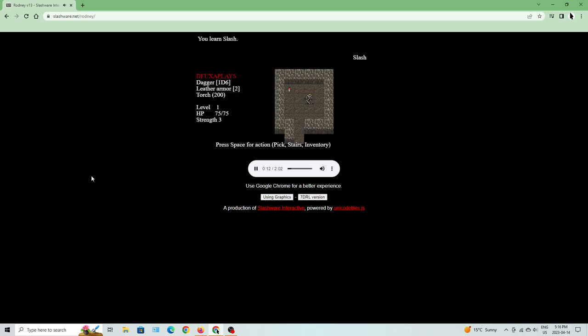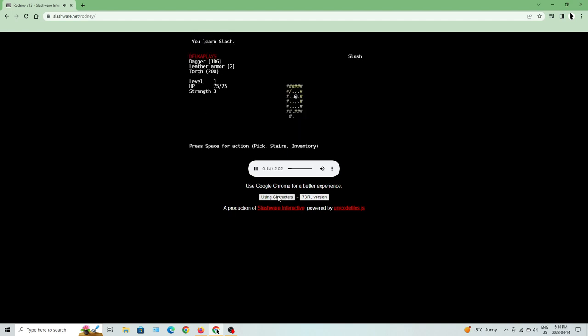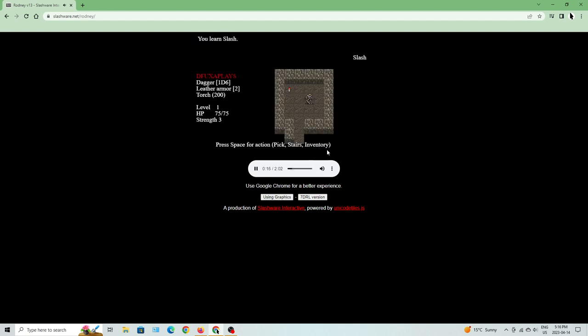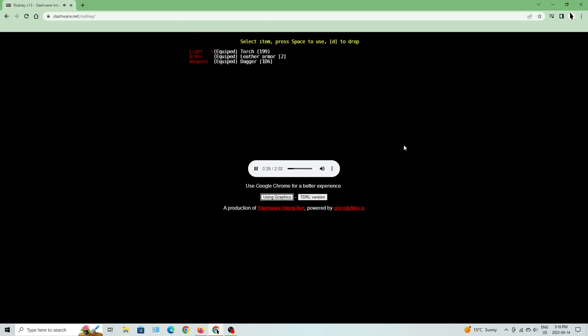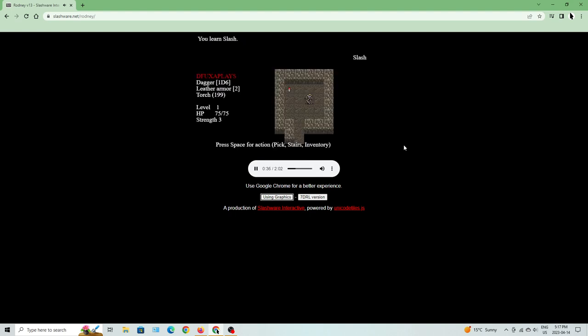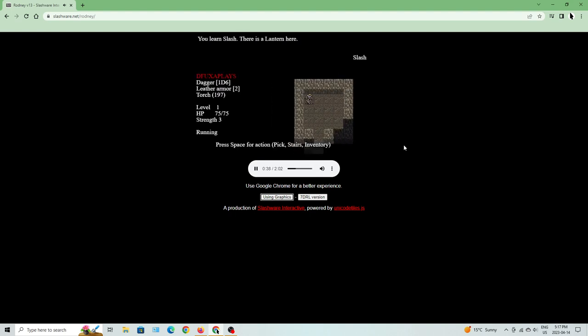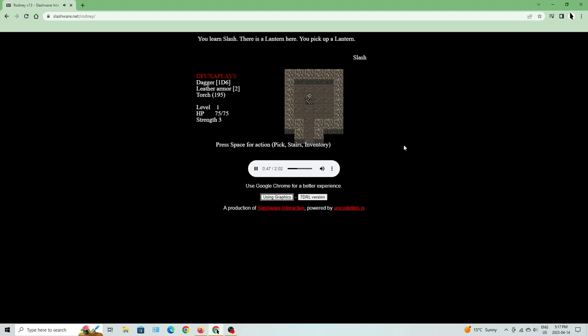Alright, so you can't play this with the ASCII if you want to, but let's go with the tiles. So, press space for action, pick stairs, and inventory. So, we have light, and armor, and weapons. Select item, press space to use D to drop, or escape D to back out. Alright, so I'm running. You see a lantern here. I can pick it up. You just press space just to pick it up.